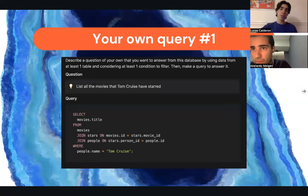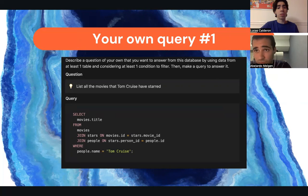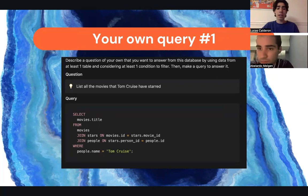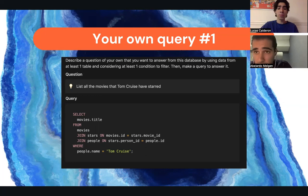For our own custom query, we had to describe a question of our own to answer using data from at least one table and at least one condition to filter. We made a query that lists all the movies that Tom Cruise has starred in. We SELECT the movie title FROM movies, JOINed with stars, selecting all movies that Tom Cruise starred in, joining on stars.person_id and movies.id.